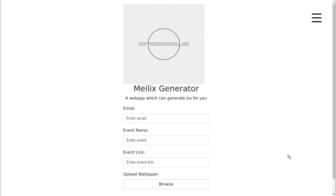Hello everyone, I am Harsh and today I am going to show you a demo of Melex generator. Melex generator is used to generate a custom ISO based on Melex.